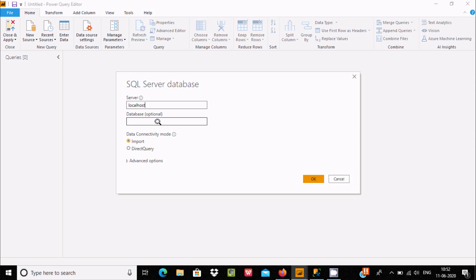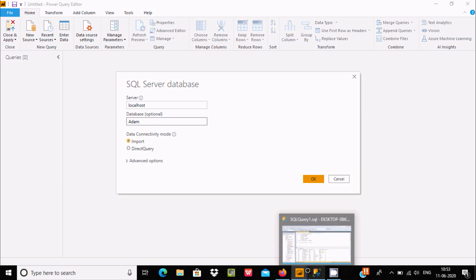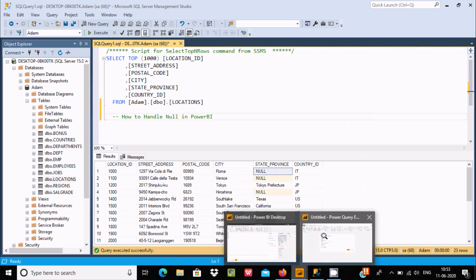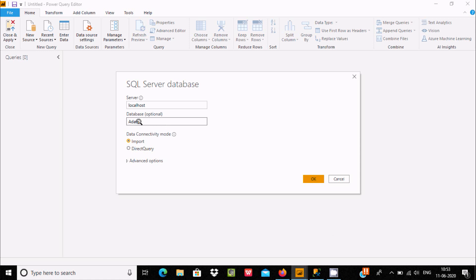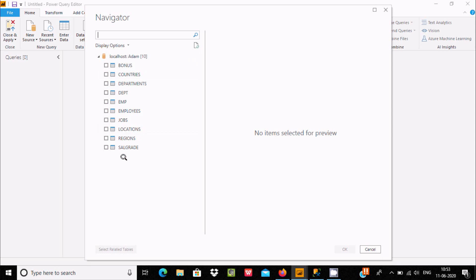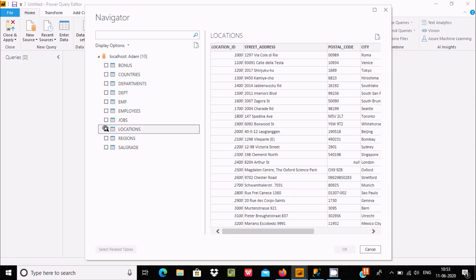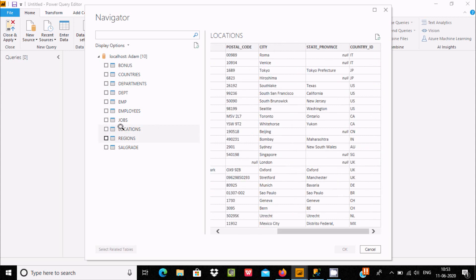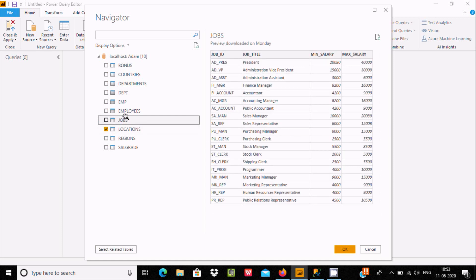If you don't know the IP address or PC name, type localhost here. I already know the database name — the database 'adam' is there. This part is optional; you can give it or leave it. After giving this, click OK. After waiting a few seconds, you can see all the tables appear. I want the location table, and by clicking on it you can see the records inside.